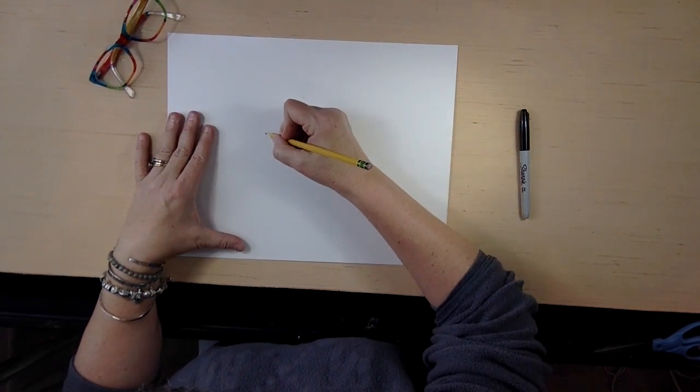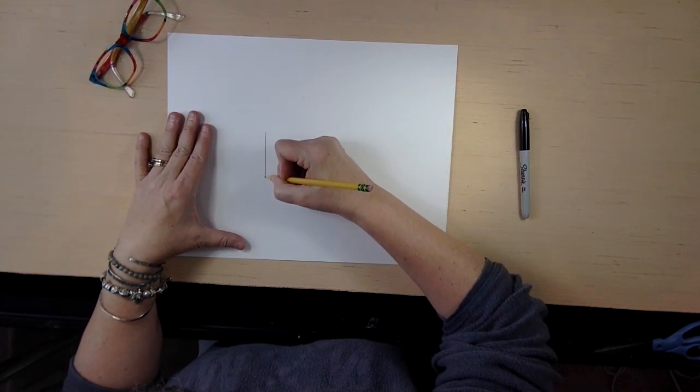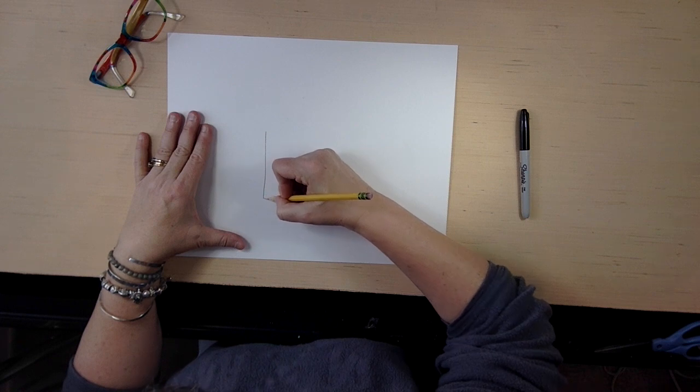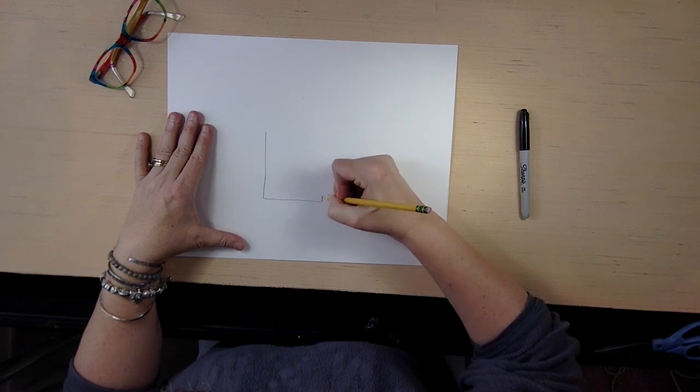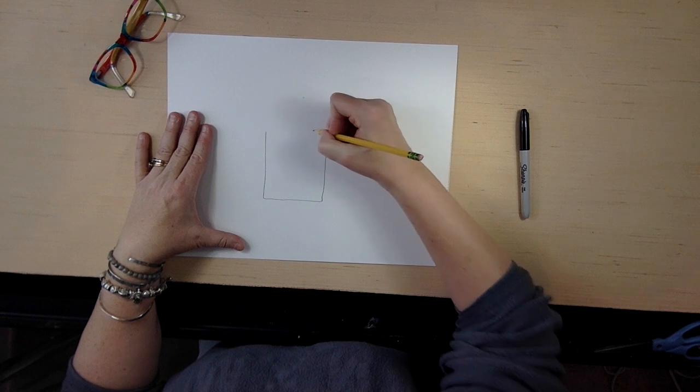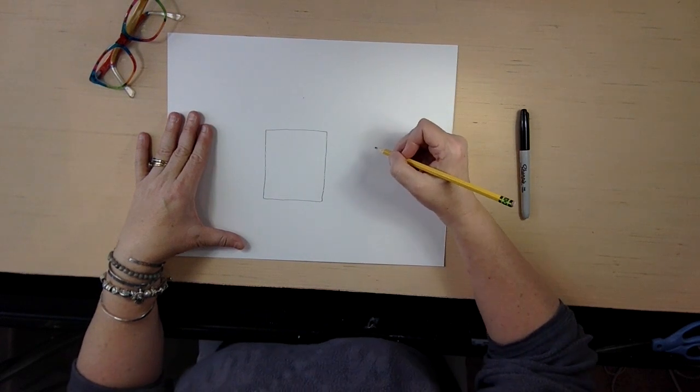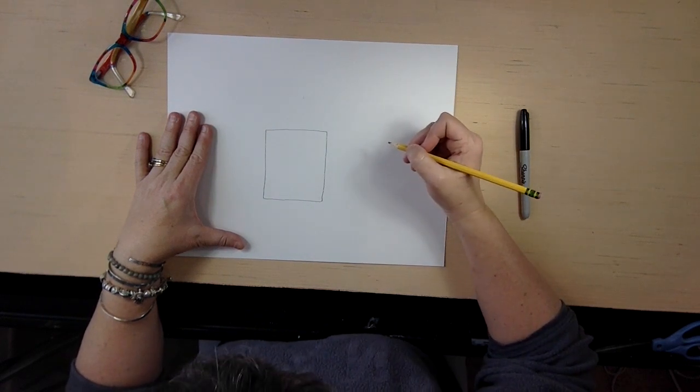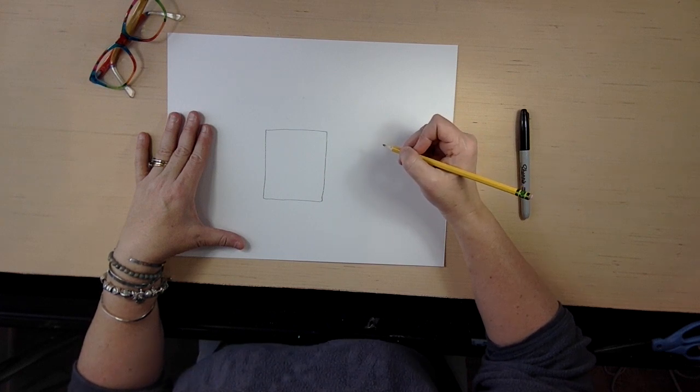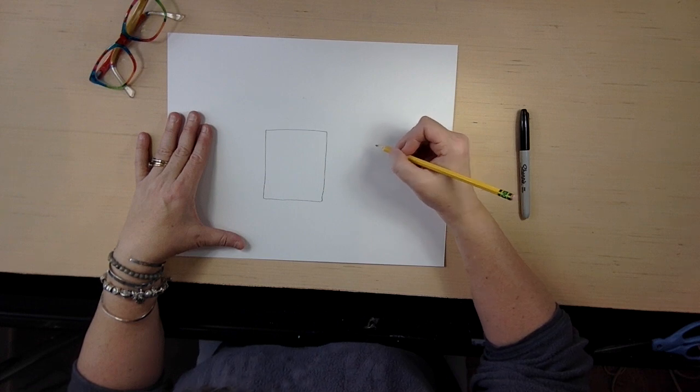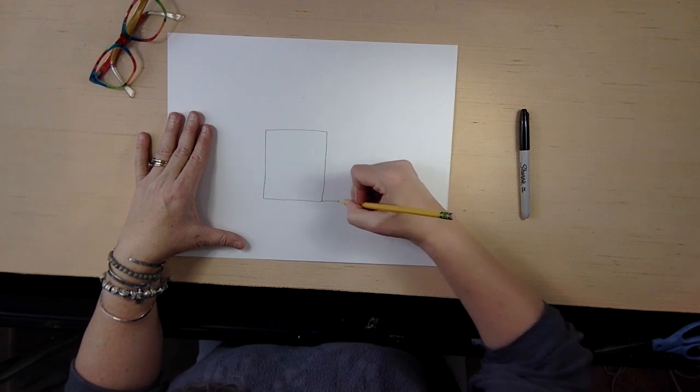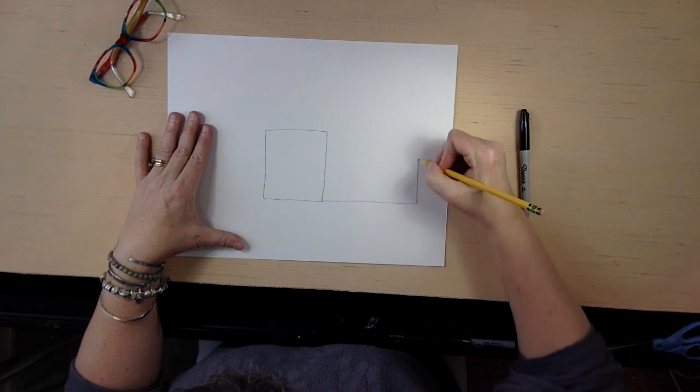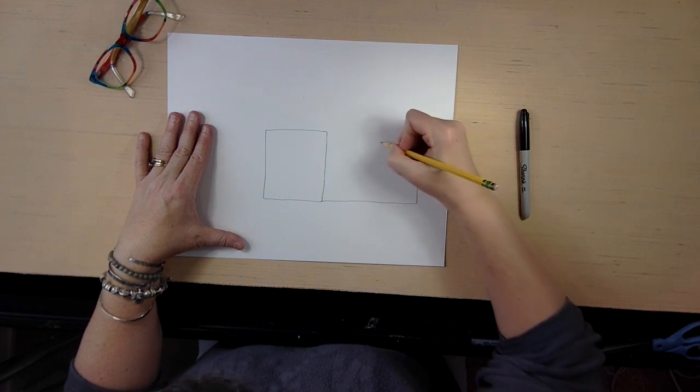The first thing we're going to do, and I'm drawing with a pencil at the beginning just because I'm drawing some guidelines, and that's what you'll be doing at first too. So we're going to draw a rectangle. It kind of looks like a square, so either a square or a rectangle. It doesn't have to be perfect. And then we're going to draw a definite rectangle, like a longer one, off to the side.